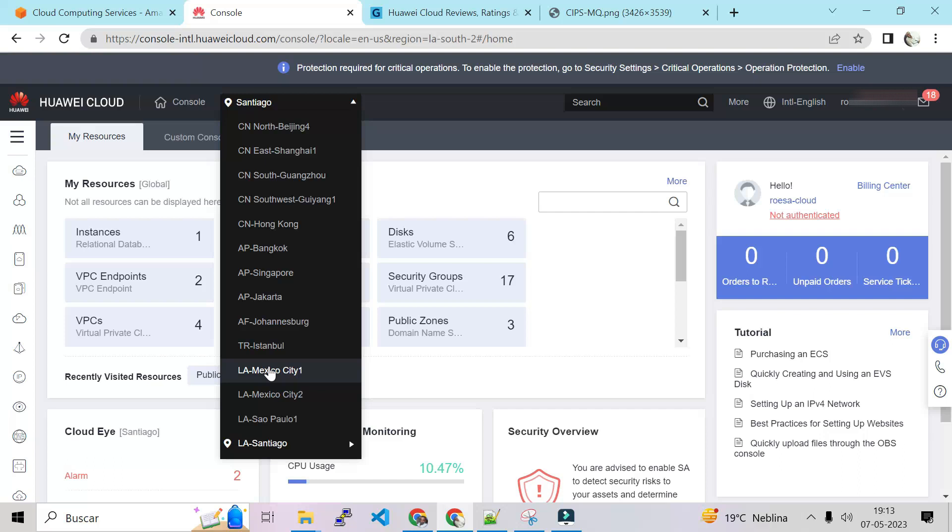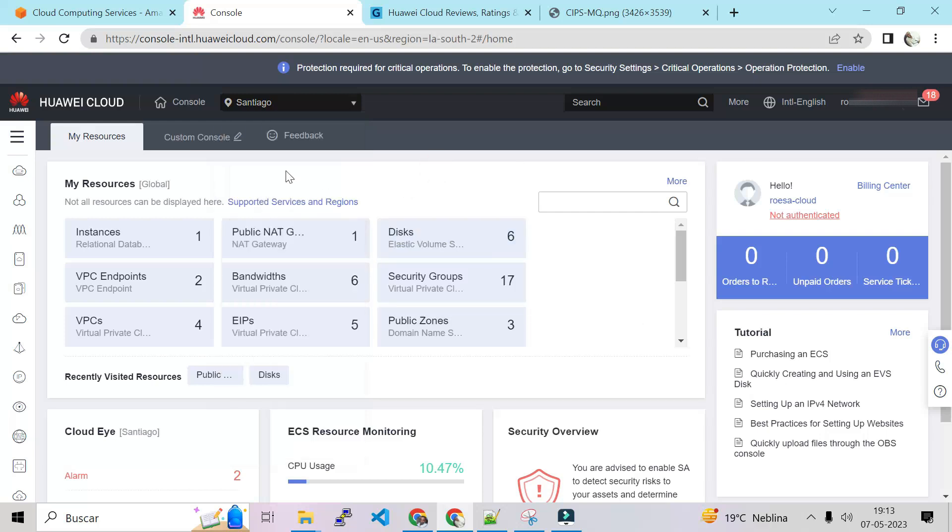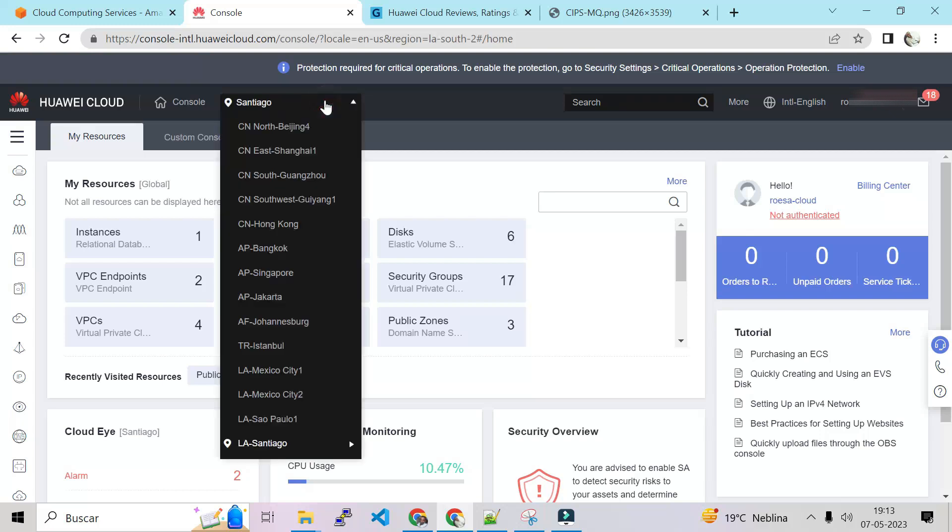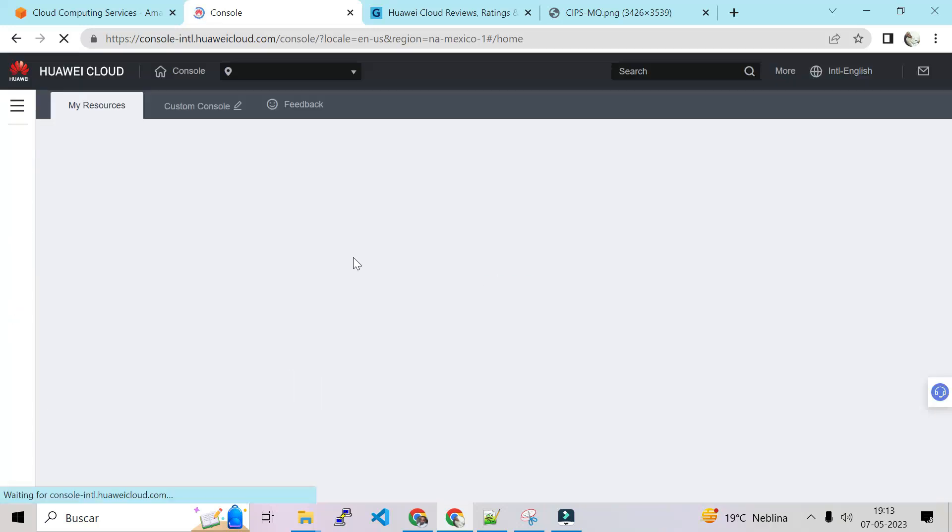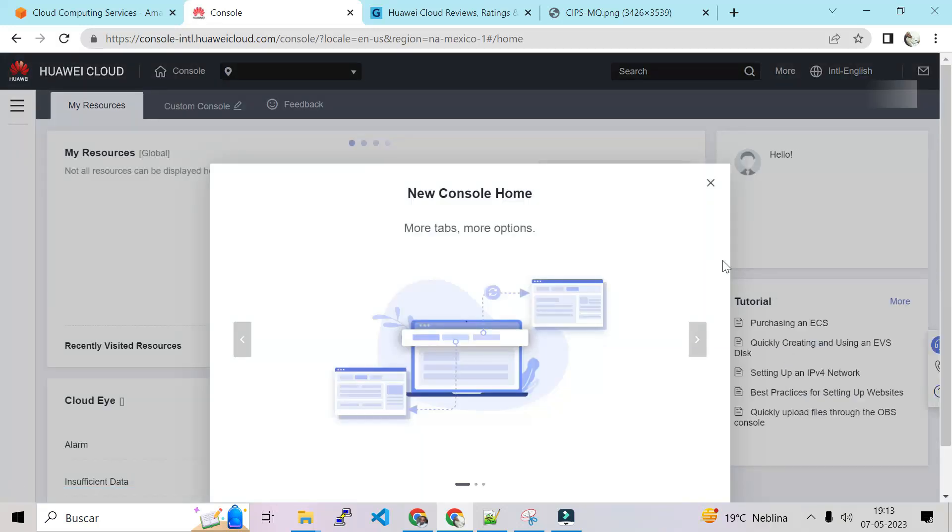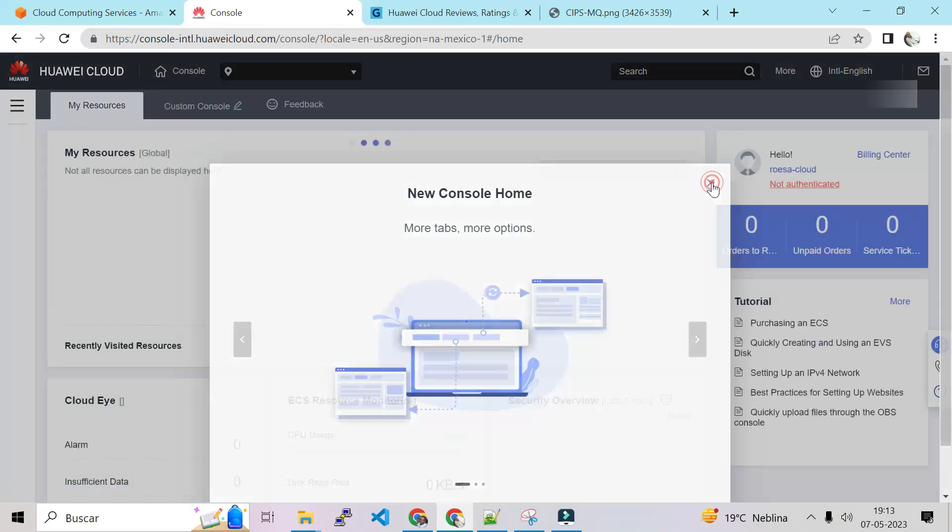That is good but they don't have any region in the U.S. They don't have Canada, they don't have the U.S. Maybe it's because they are not doing business with the gringos.